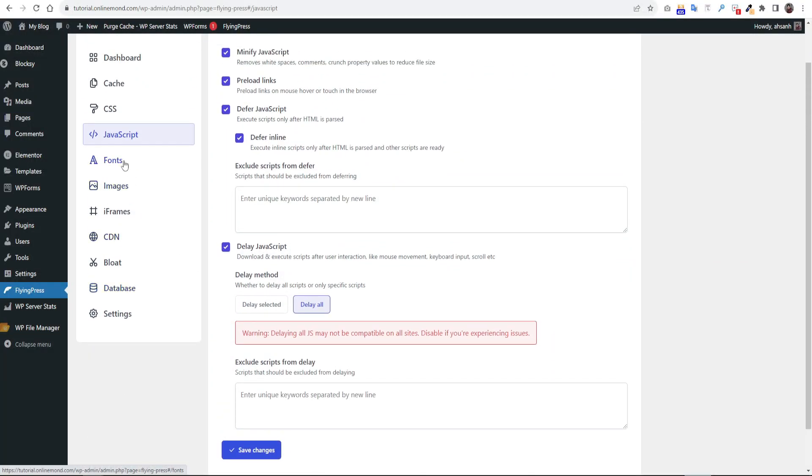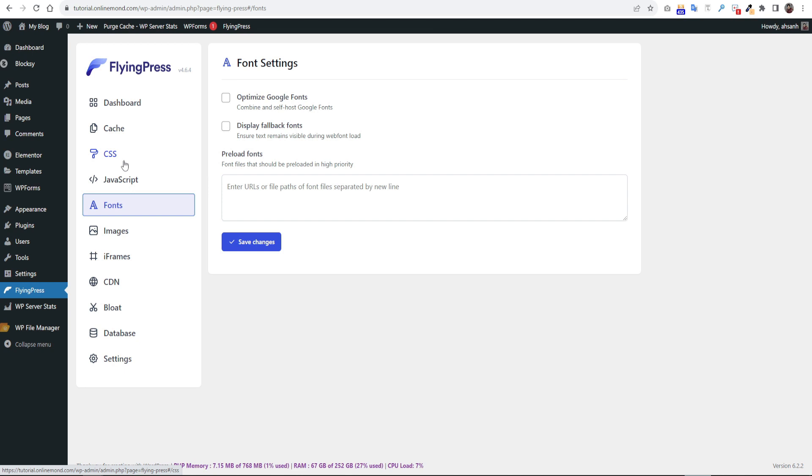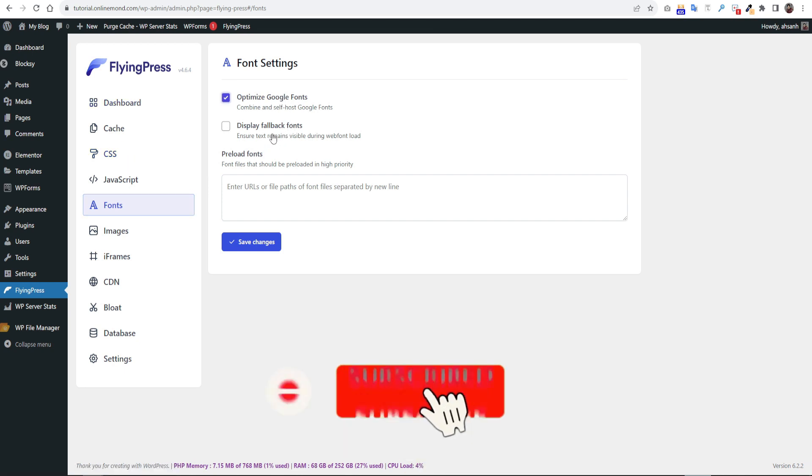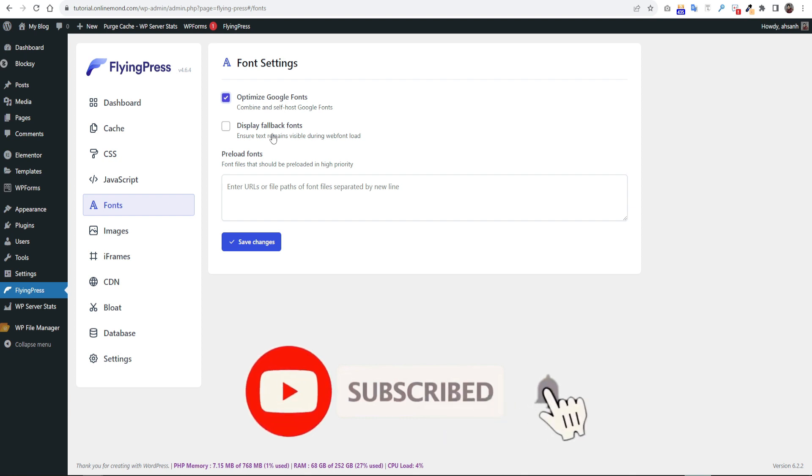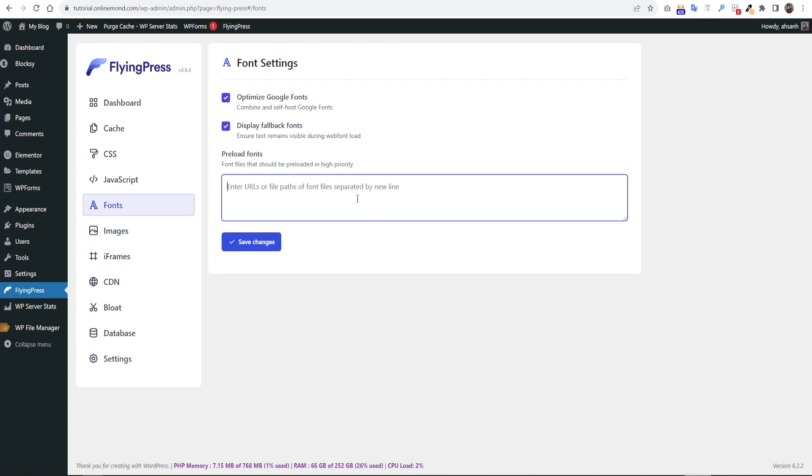Next move on to the fonts option. Click on optimize Google font. It will combine your all Google font into one. Then check the display fallback font. It will show different font if the main font doesn't show. On Google font option you can preload an external font or you can preload your font awesome fonts as well.